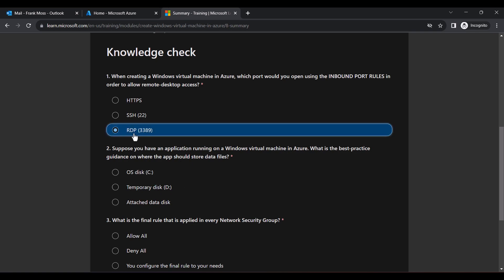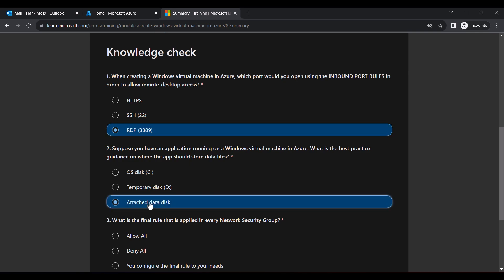The answer to the second question is Attached Data Disk. And lastly, choose Deny All as your answer for the third question and click Check Your Answers.